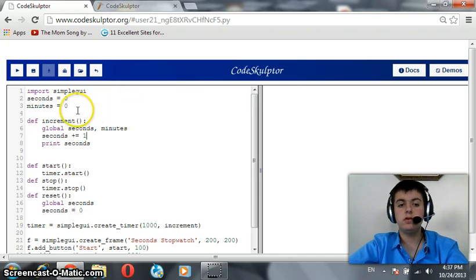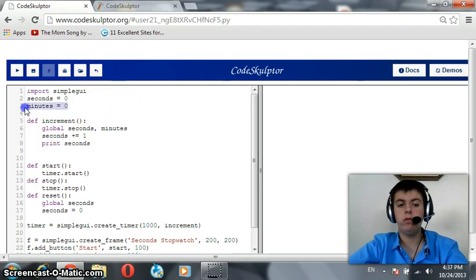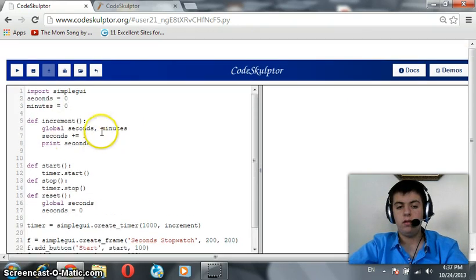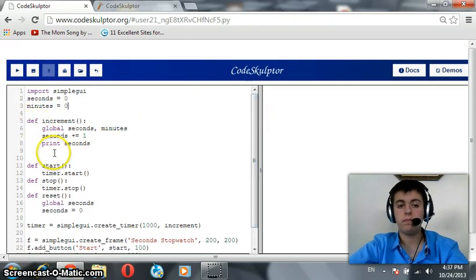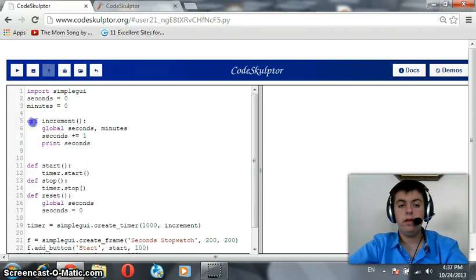So first of all, we should create a new variable, a new global variable named minutes and set it to zero. This is my original code of the first video tutorial. Here, in the increment function...